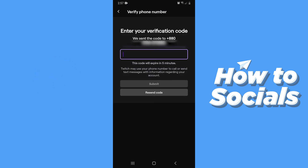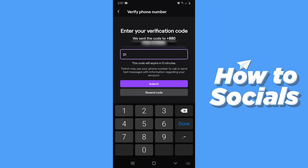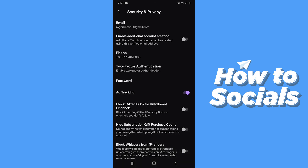A verification code will be sent to your phone number. As soon as you receive the verification code, type it in here and then tap Submit. Your phone number is now added to your Twitch account. If this video helped you out, don't forget to leave a like, and see you in the next video.